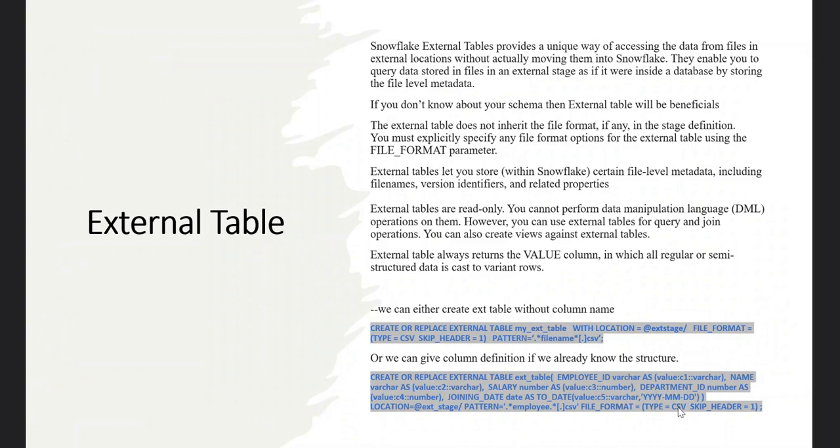In simple words, the Snowflake external table provides a unique way of accessing data from files in external locations without actually moving them into Snowflake. Those files can be on AWS S3, Azure Data Lake, or Google Cloud Storage.